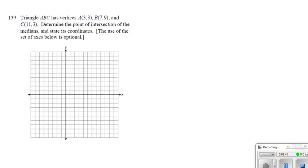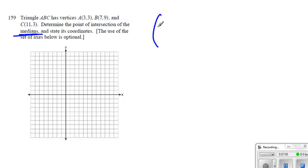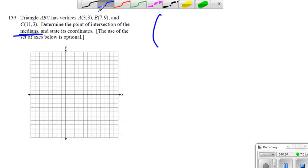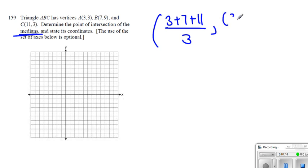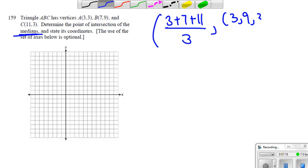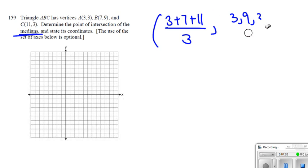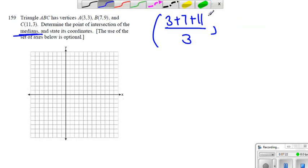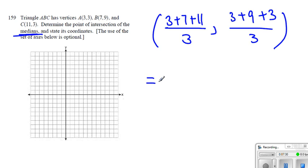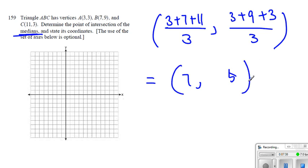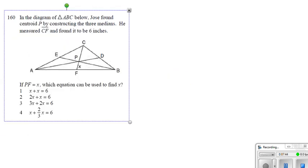All right, number 159. Determine the point of intersection of the medians, once again, will be then, we are looking at centroid. So once again, centroid, what are we going to do? Get the average of x values and average of y values. x values are 3 plus 7 plus 11 over 3, and the y values are 3 plus 9 plus 3. Interestingly, numbers happen to be the same. So here, average, when we calculate this value, we get 7. And here, we end up getting 5. So we end up getting 7, 5. That becomes our centroid. All right, let's move on to the next question.